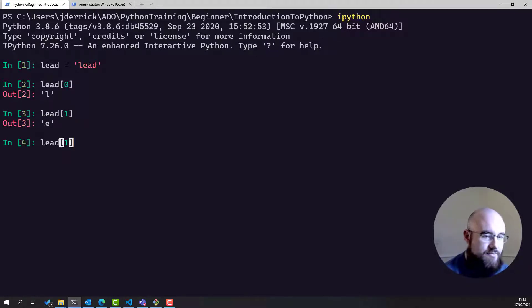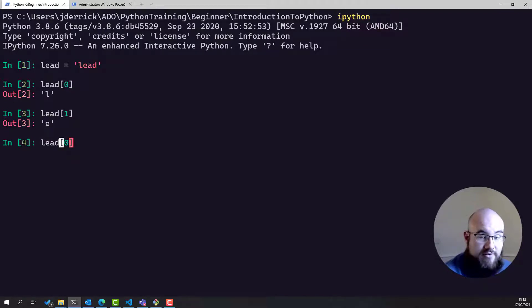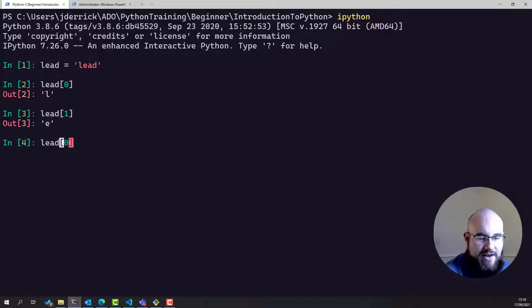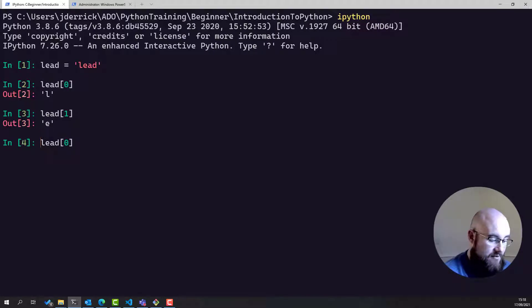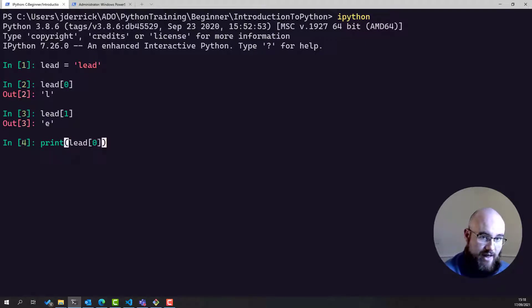Now suppose I wanted to print all of these one by one. In an interactive terminal it's easy, I just type it out and then hit enter. But if you're in a script or you're in a Jupyter Notebook, you need to do a bit more than that.